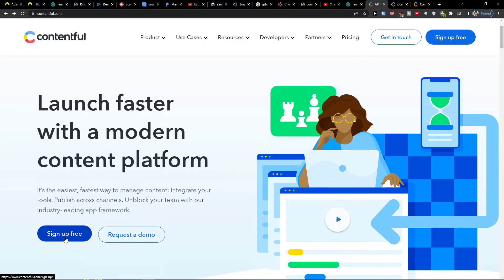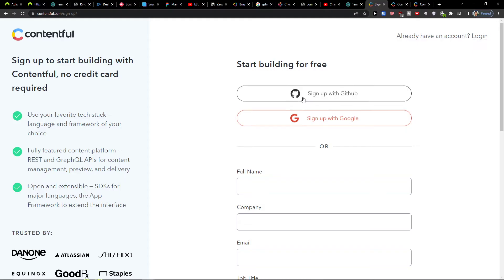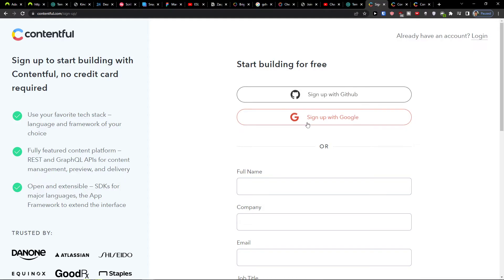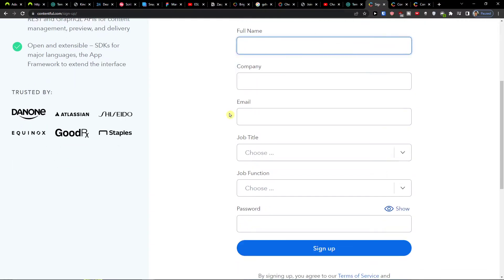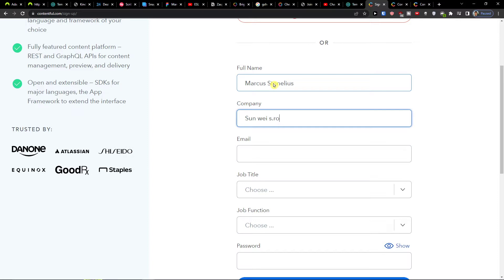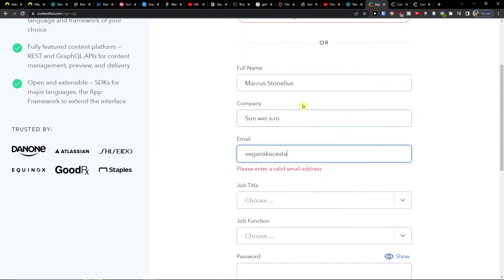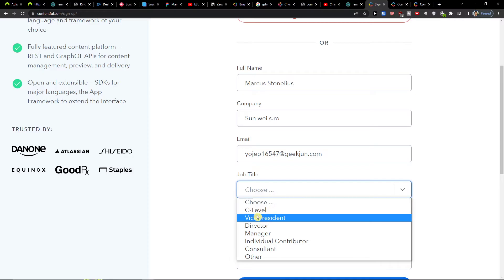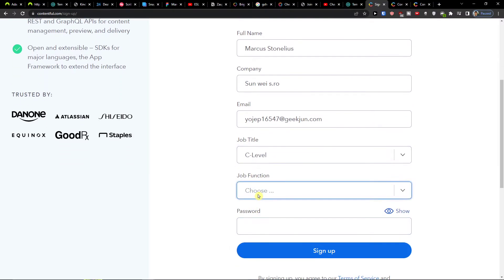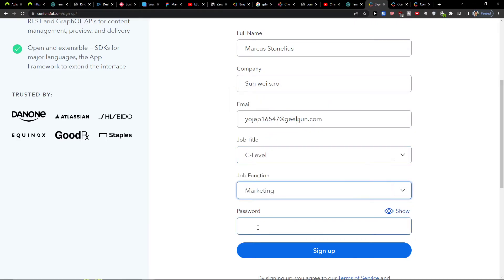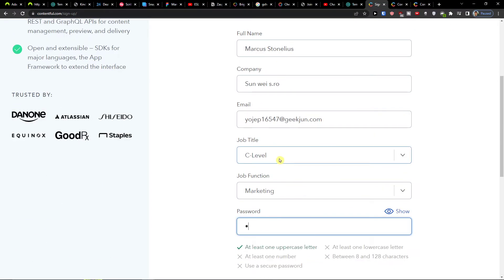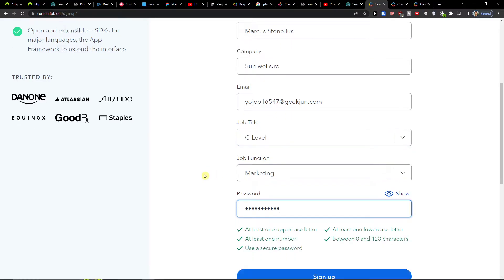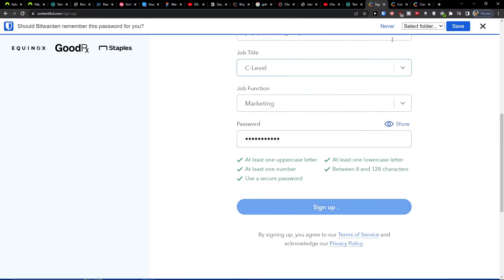So what you want to do is just click here sign up for free. Here you can sign with Gmail or GitHub, or just simply fill this out. So I'm going to fill it out and I will add company, email address, and then also job title, job function, and password. You're going to fill this out here and then click sign up.